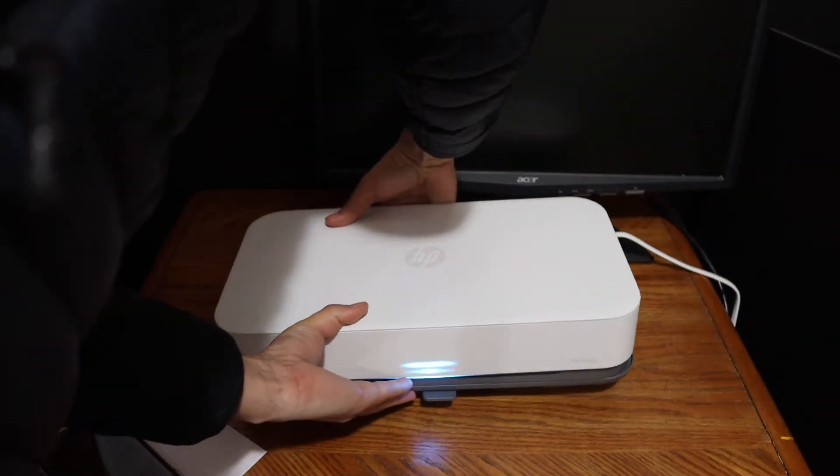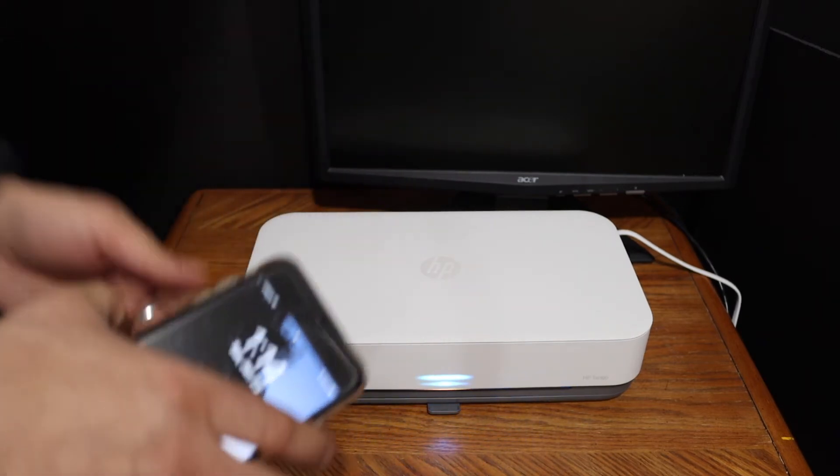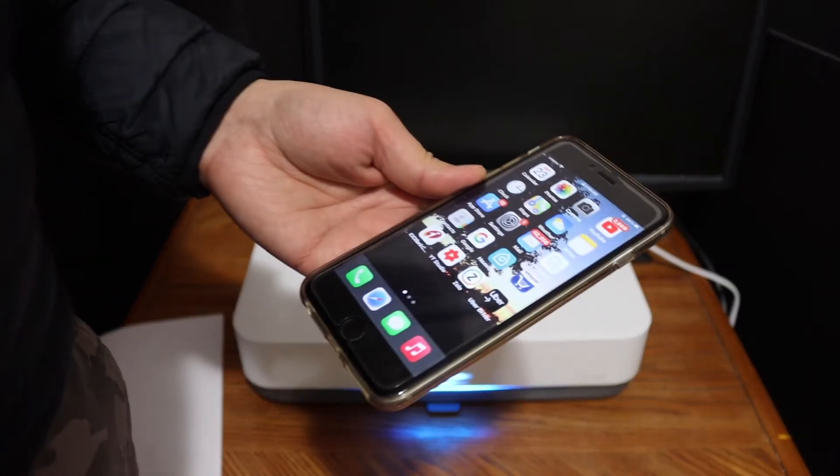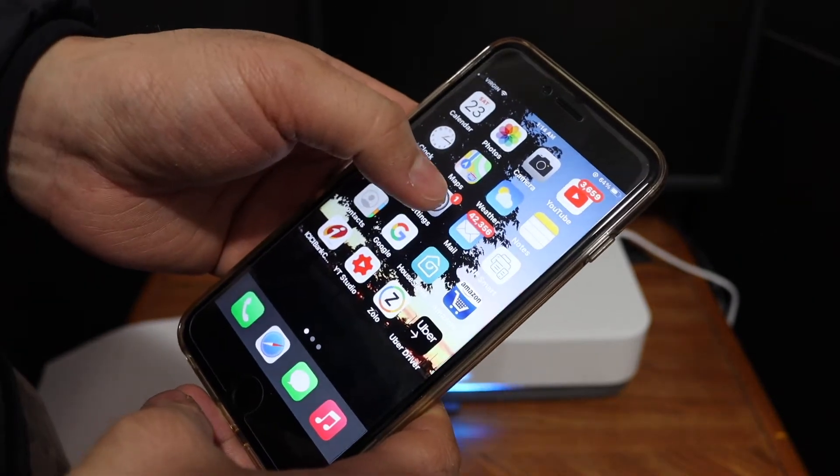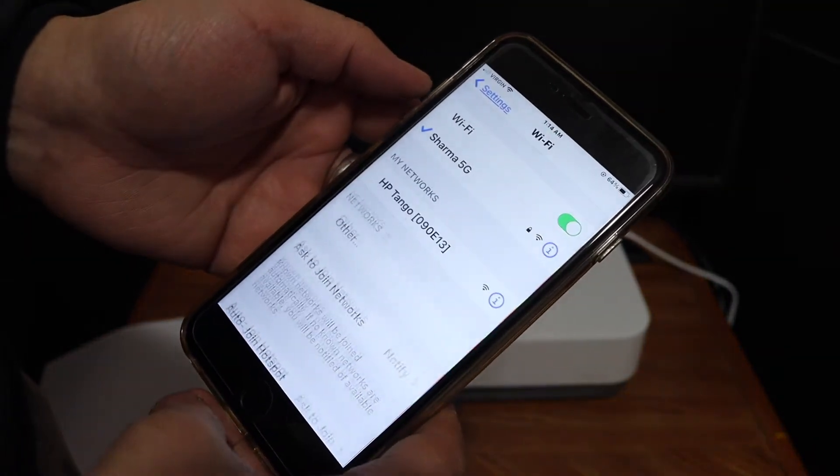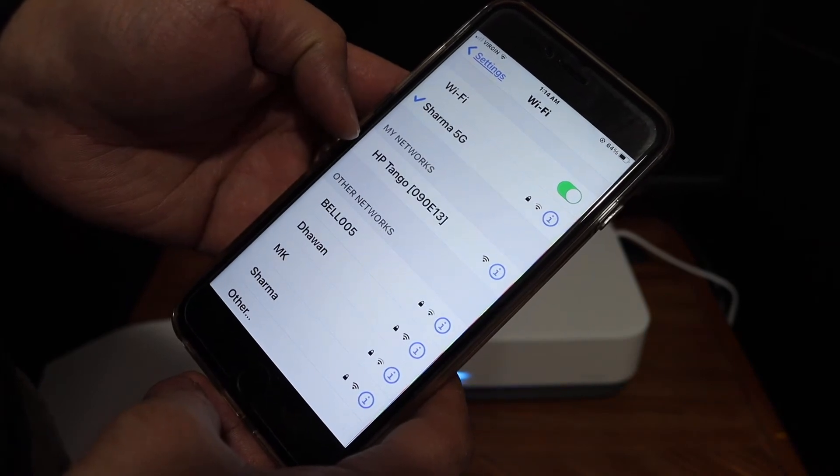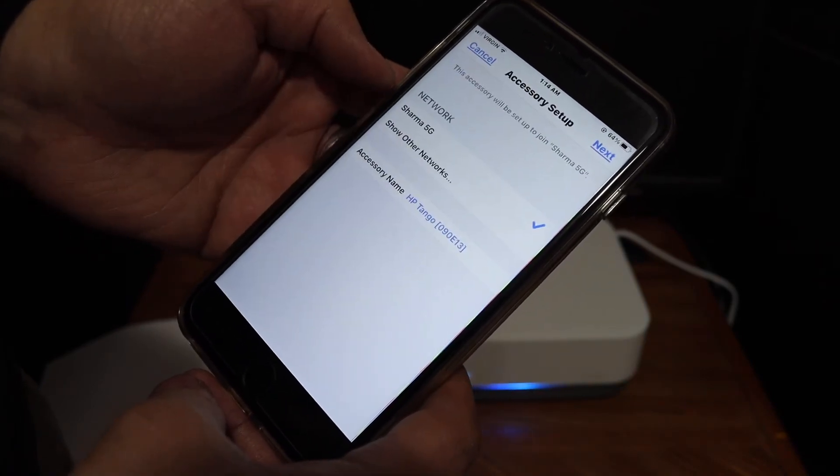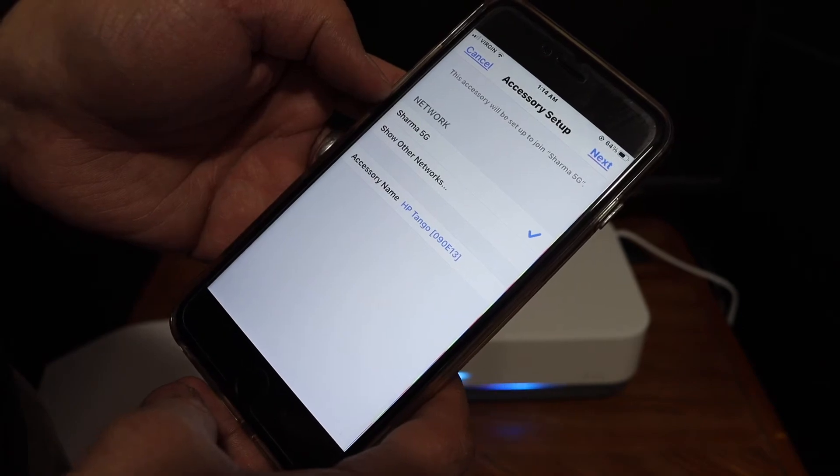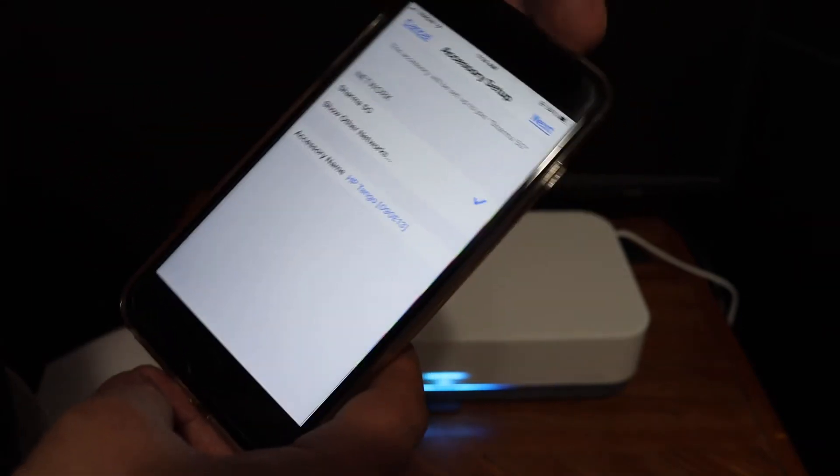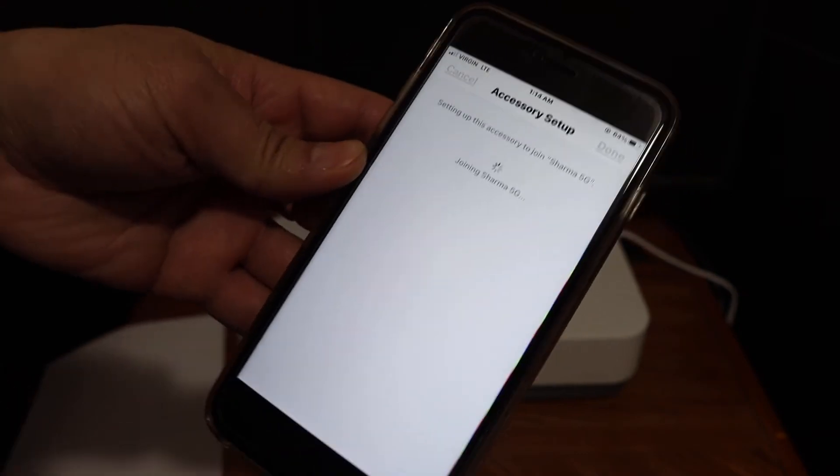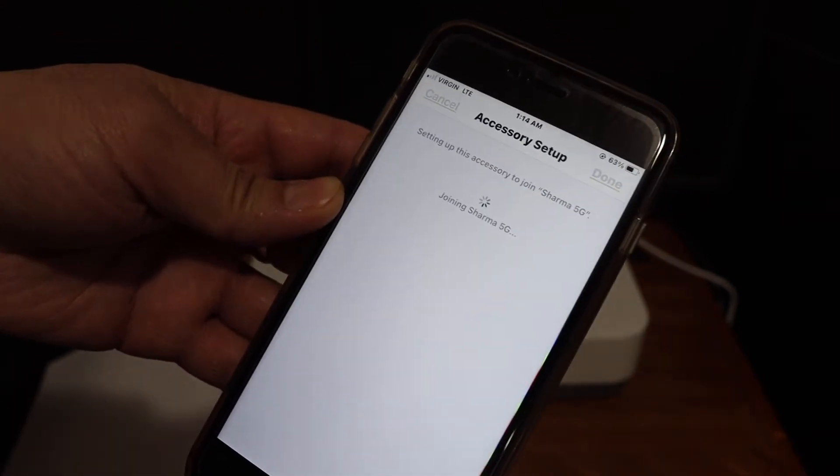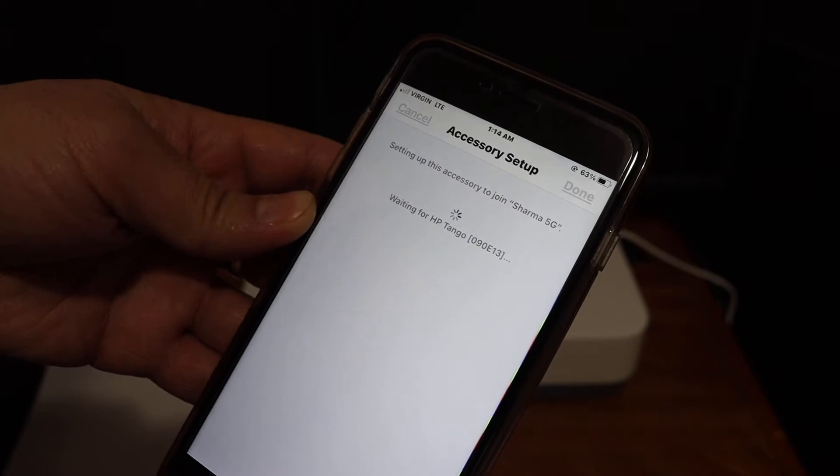WiFi settings, and you will see HP Tango. Click on that and it will show the network. Select the proper network and click next. It will automatically enter the password for you and join the printer to the network.